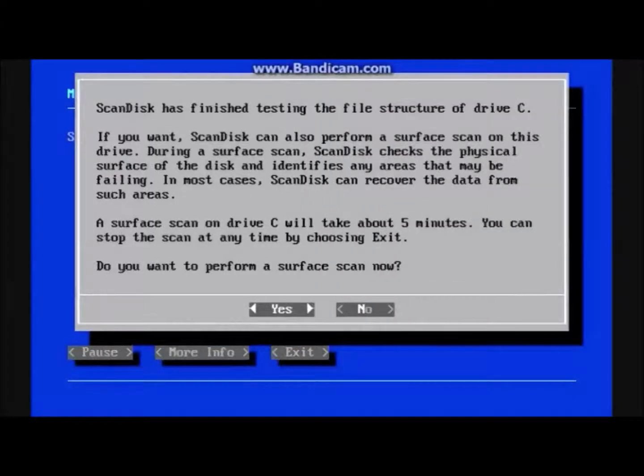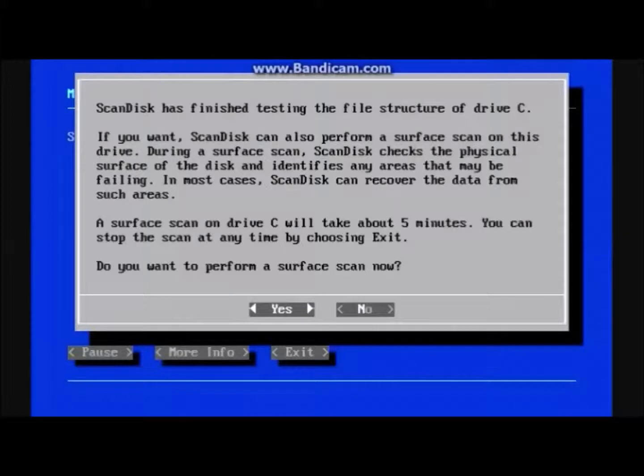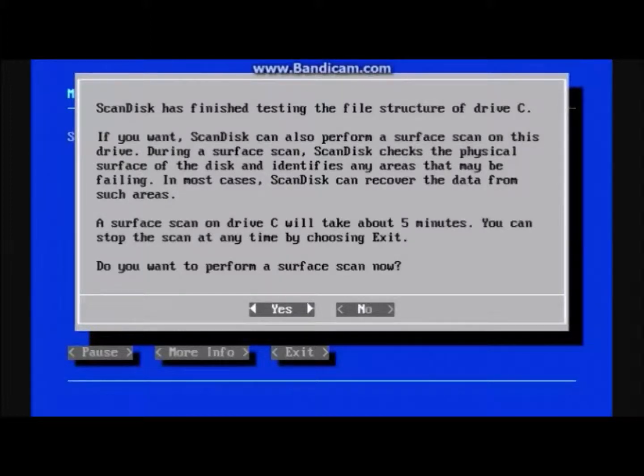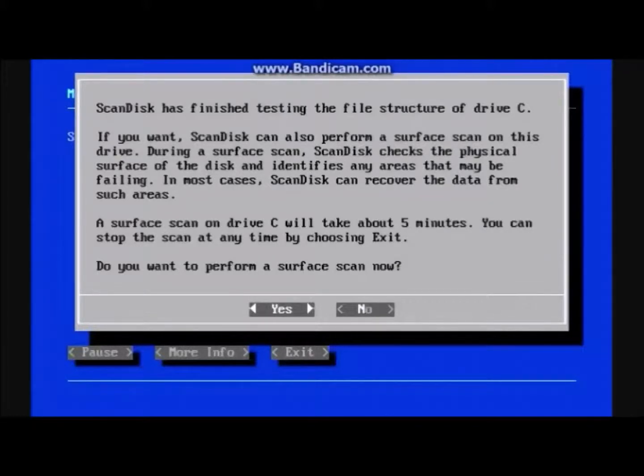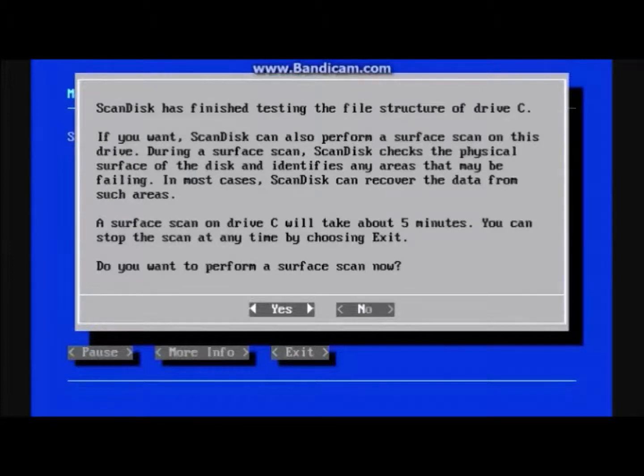A surface scan is optional. It is worth it for fixing more errors or if none of the errors are found. It may take a while to finish, so do it if you need to use another computer, if you want to do something while you are waiting, or watch a YouTube video if you used a virtual machine like what I did in this video.